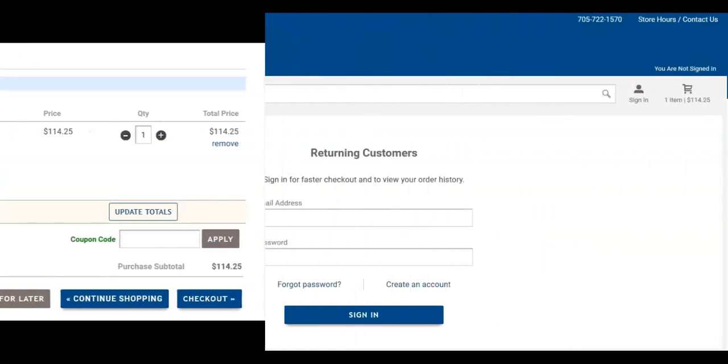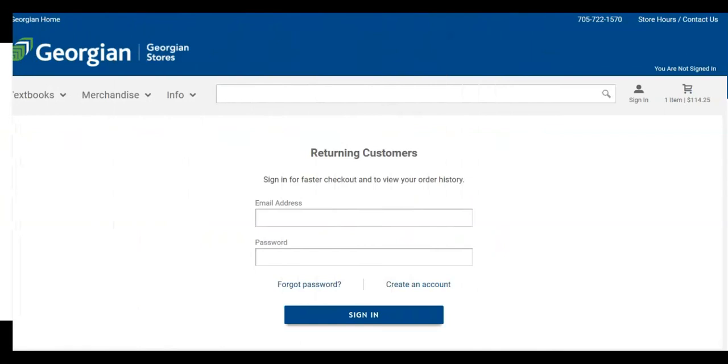After clicking Checkout, you will be required to sign in to an existing account or create a new account.